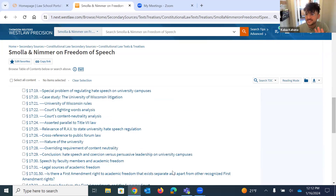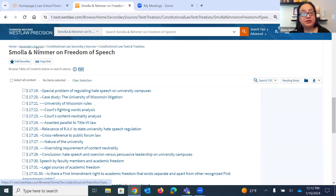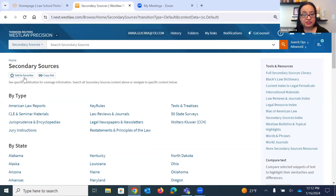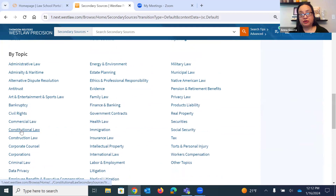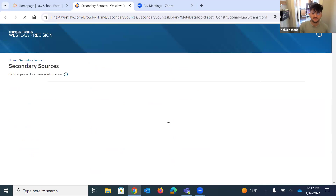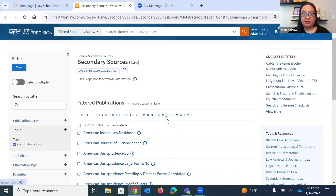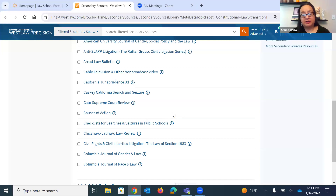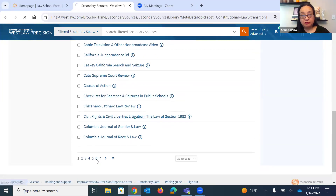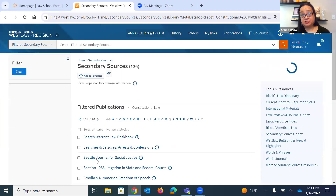A student asks: how did you get from secondary sources to the filtered secondary sources? I went to Content Types from the homepage, then Secondary, then scrolled down to "by topic" on the left side where it says Constitutional Law. Your professors really want you to hone your skills trying different searches in case law, but if you're struggling for terminology or just a basic understanding of the law, looking at a secondary source is a good place to start.